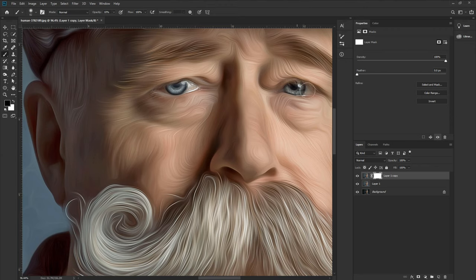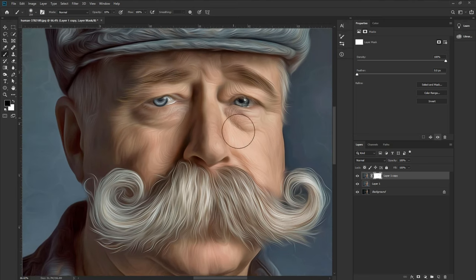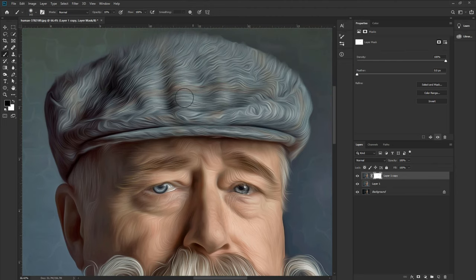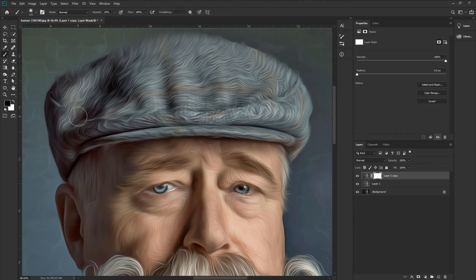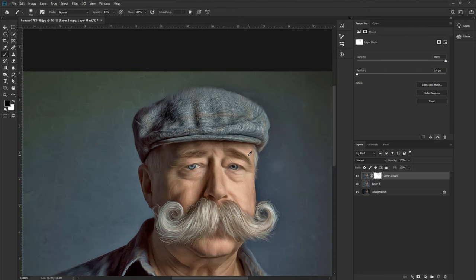Continue applying the brush strokes to selectively reveal detail through the mask. Remove the oil paint effect in the areas you want to restore.